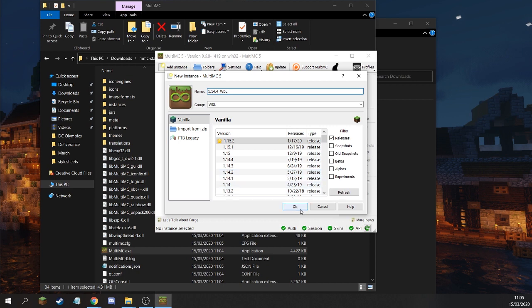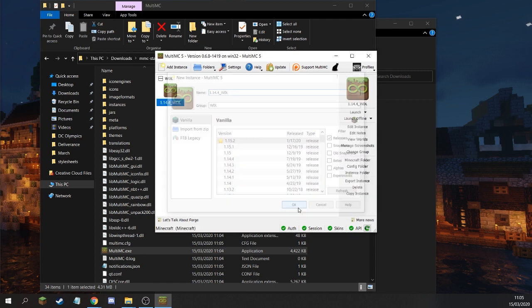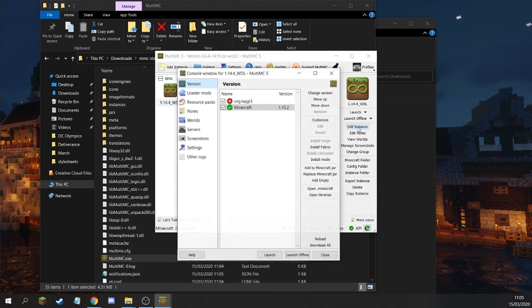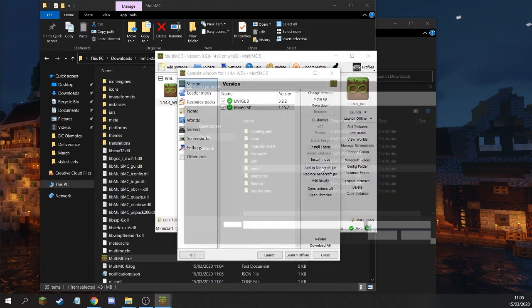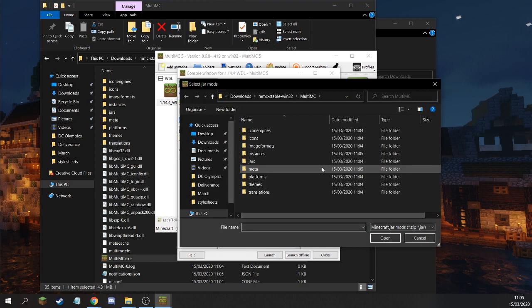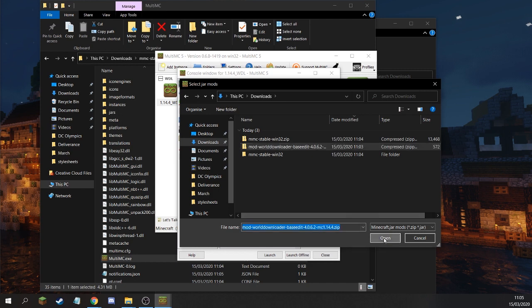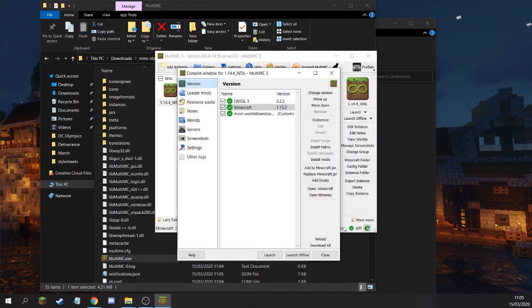Notice how I'm running Minecraft 1.15 on this new instance. However, I'm downloading WDL for 1.14. This is fine just for now. We're going to change it later. Don't worry about it. Next, select Edit Instance and then add to JAR file. This will open your file directory. Navigate to where you saved your WDL mod.zip file and click on that. Then click OK.